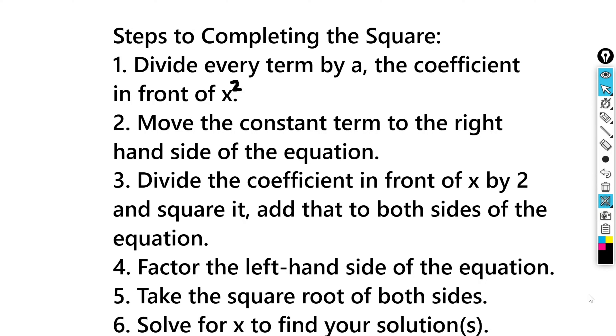And then step 6, we're going to solve for x to find our either 1 or 2 solutions. So with that in mind, it's best to illustrate this with examples.